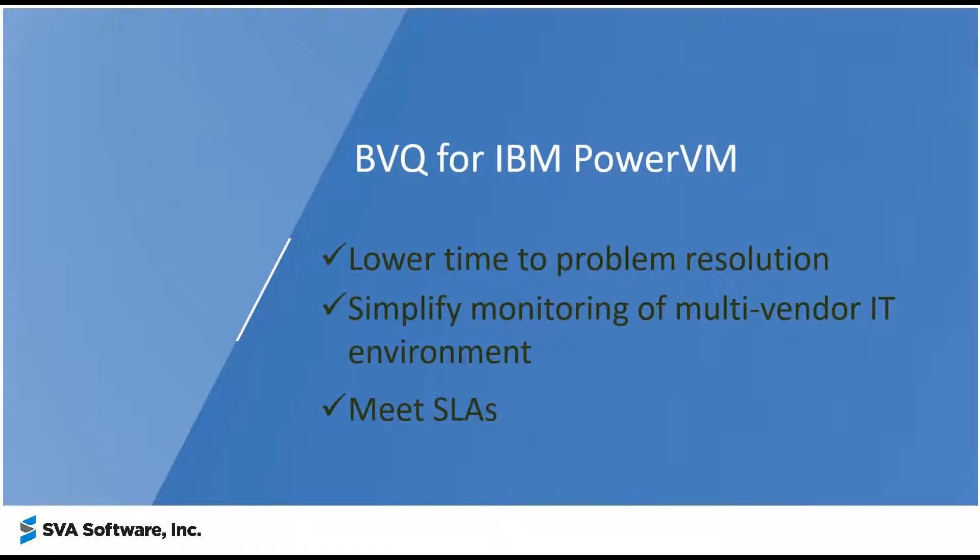With BVQ for IBM PowerVM, you can lower time to problem resolution, simplify monitoring of your multi-vendor environment including storage and SAN, and meet SLAs.